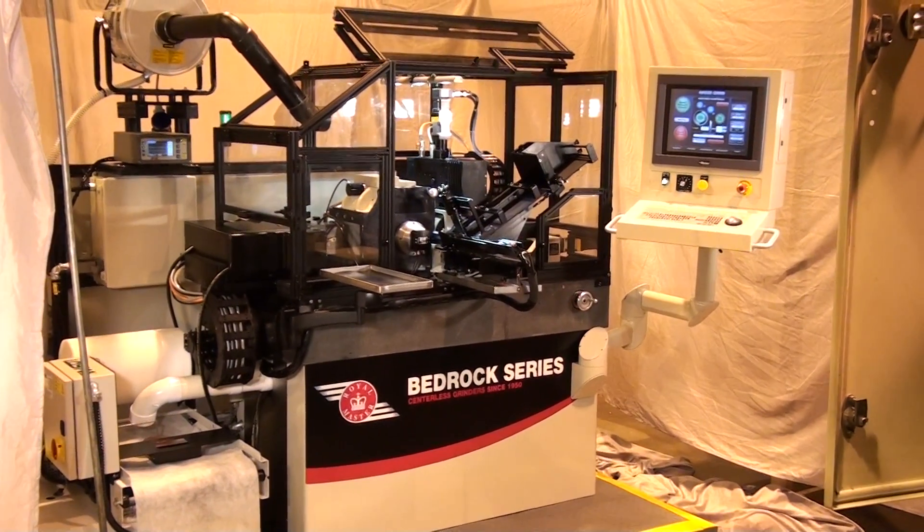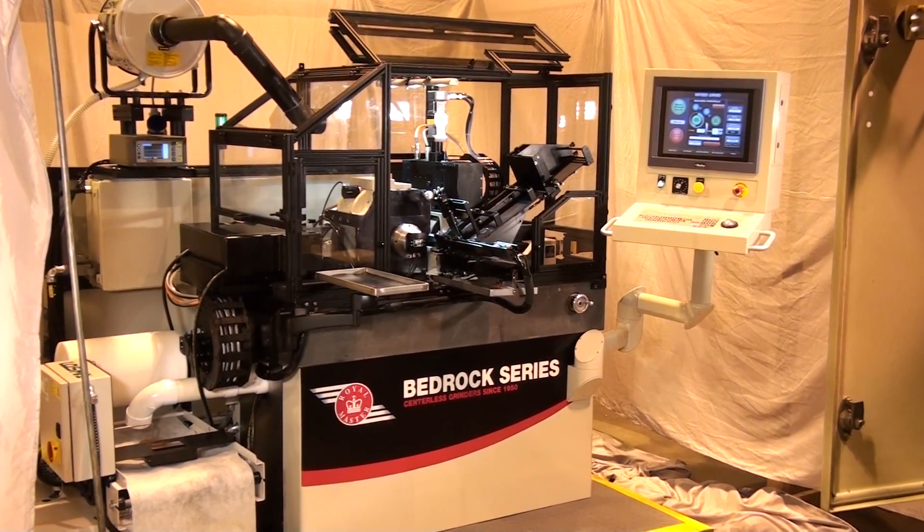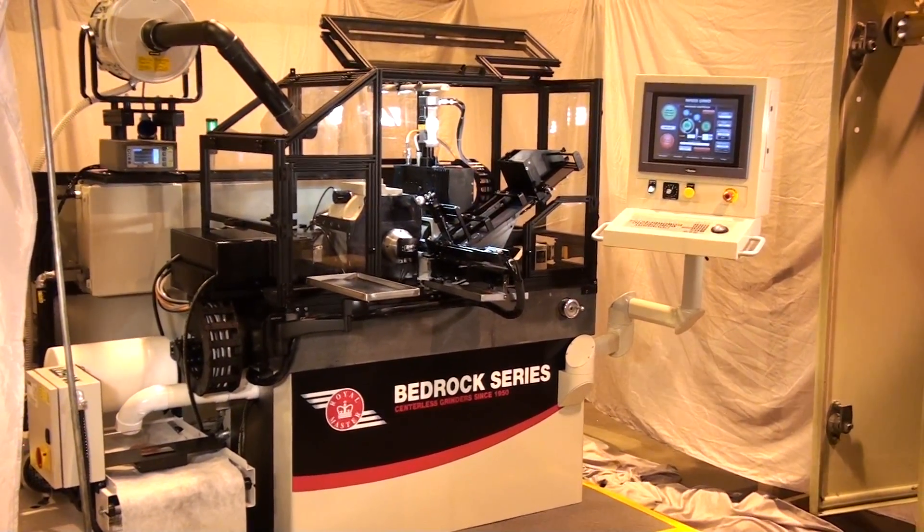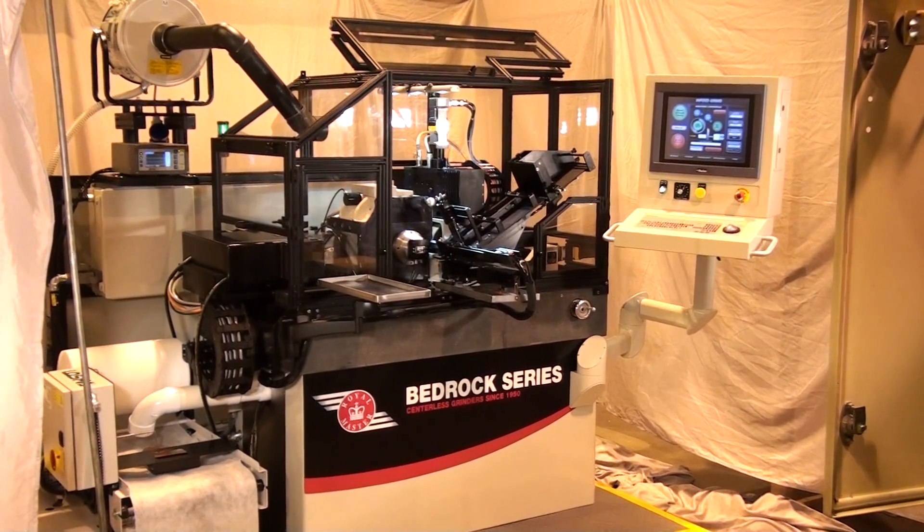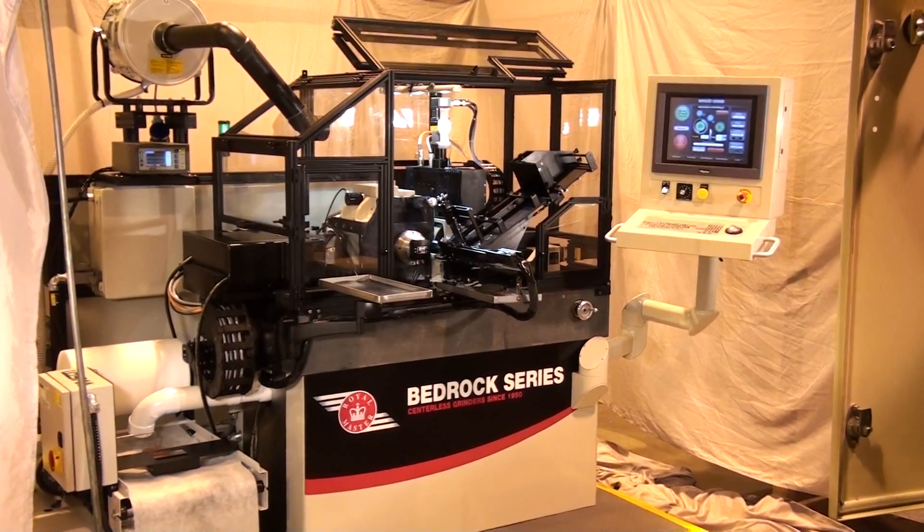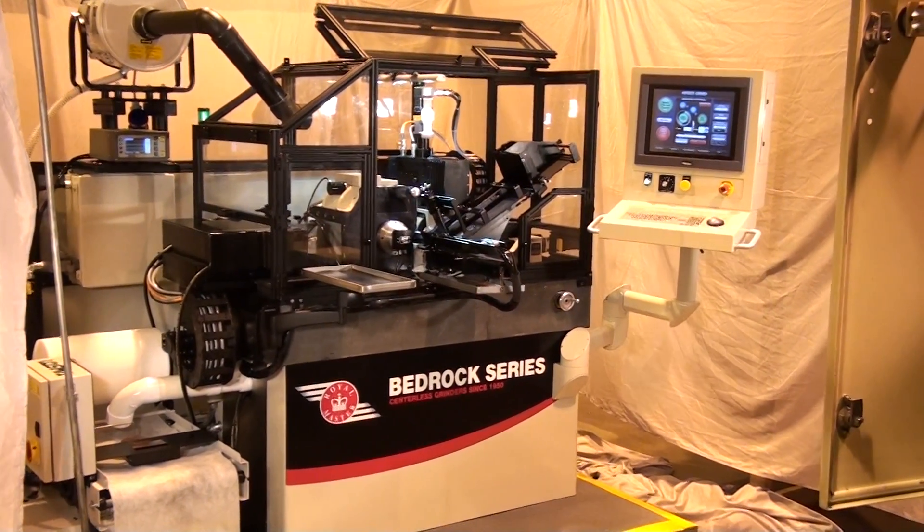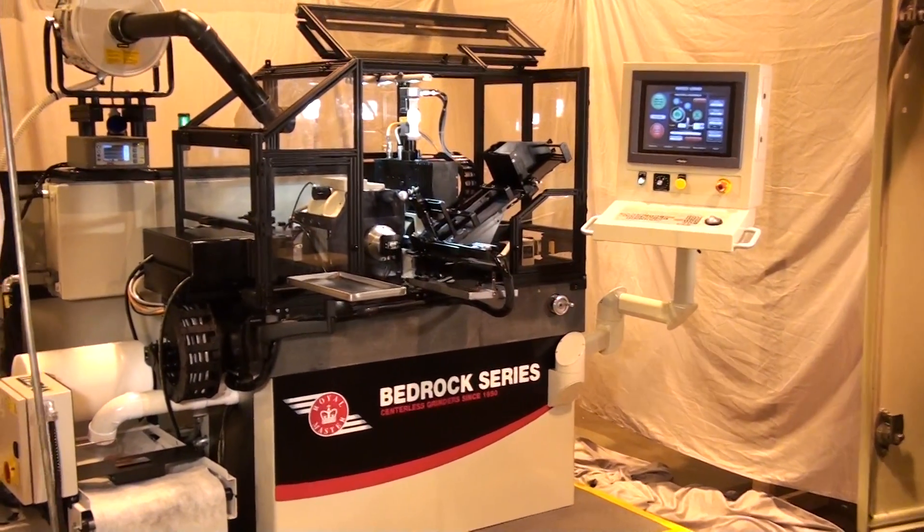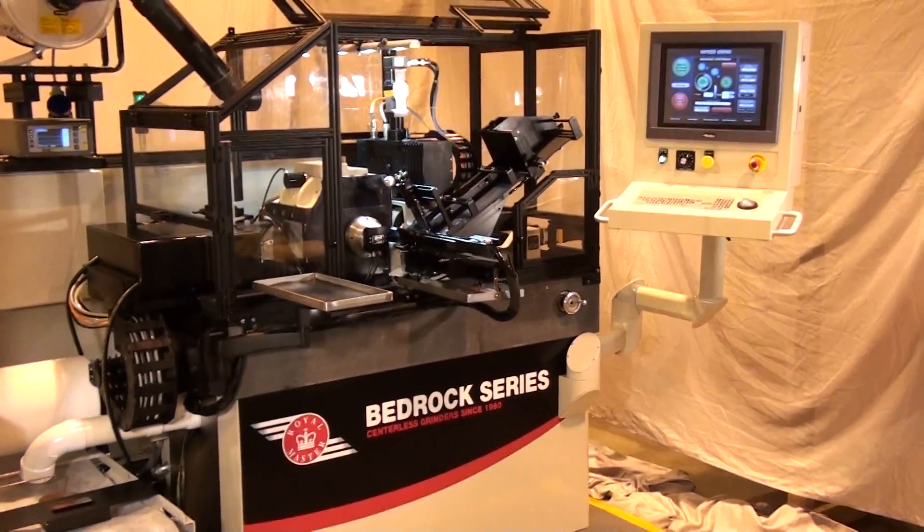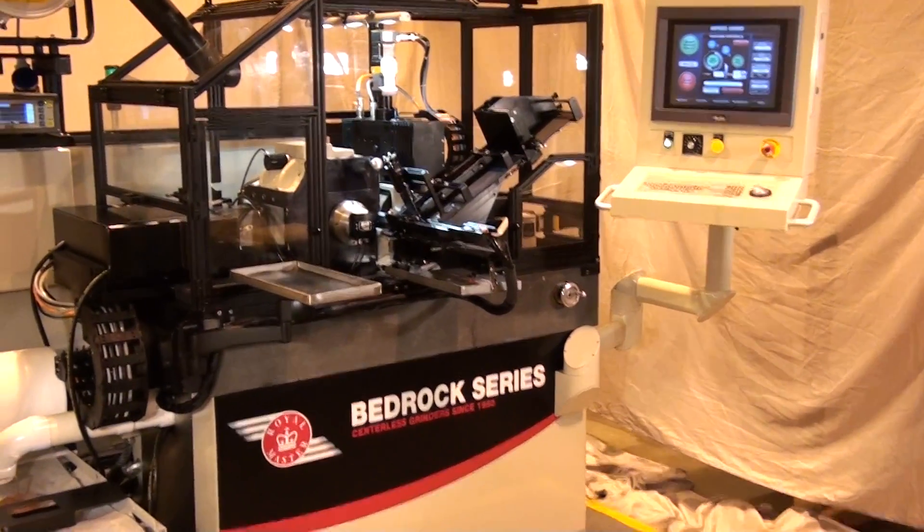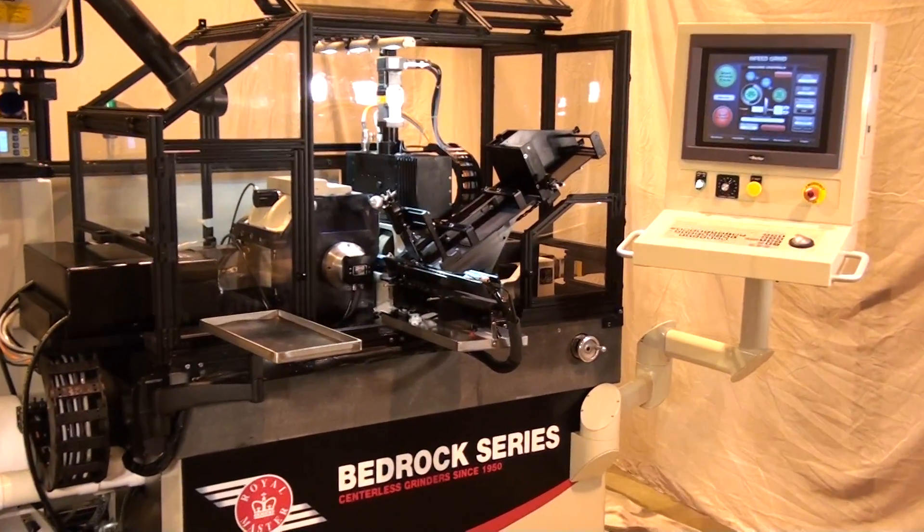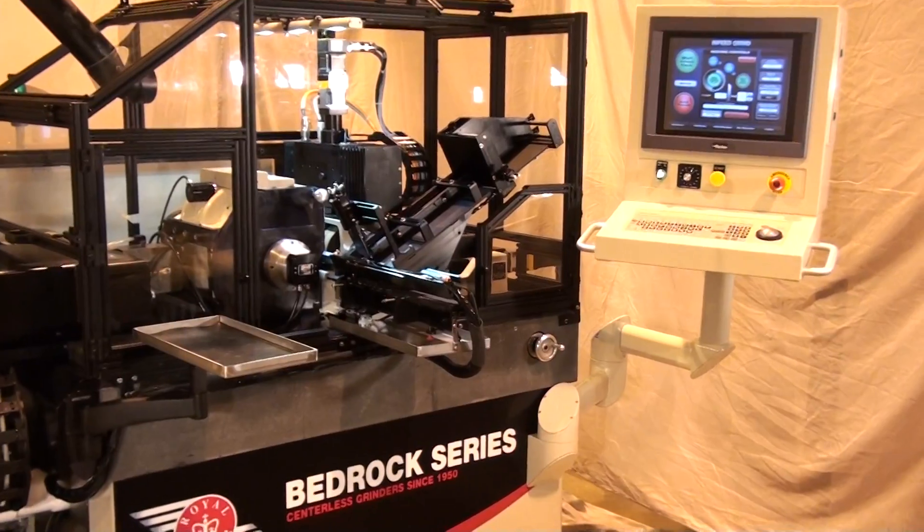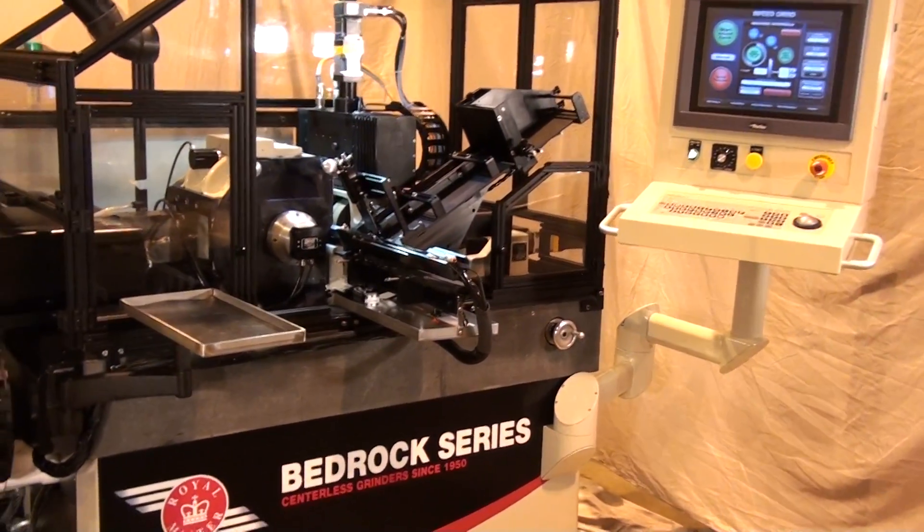Model TG 12x4 Granite Bed, High Accuracy Ram Bed with CNC Wheel Dress Machine. Here we are showing our Bedrock Series of the Royal Master Centerless Grinder with High Accuracy Ram Bed and CNC Wheel Dress.